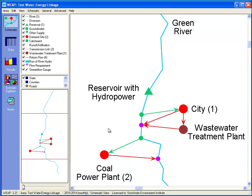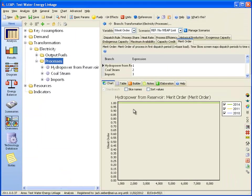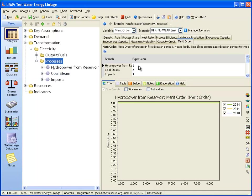On the energy side, we have just two processes for generating electricity: hydropower and the coal-fired power plant. Any shortfalls are made up from imports. The merit order for dispatch is hydropower first, then coal, and finally imports.